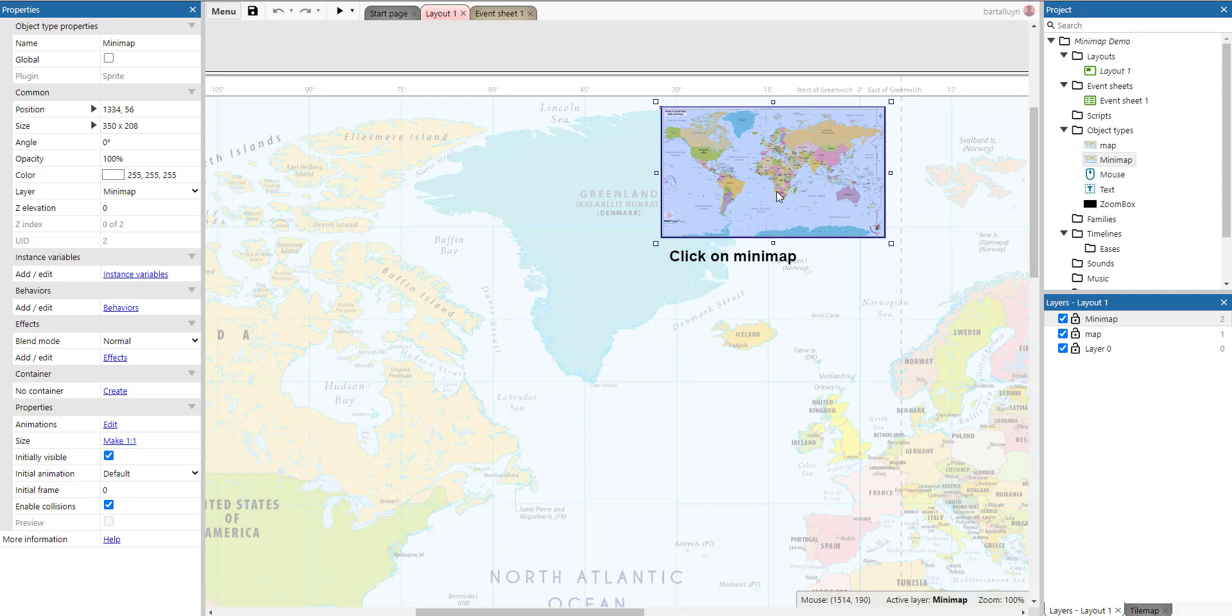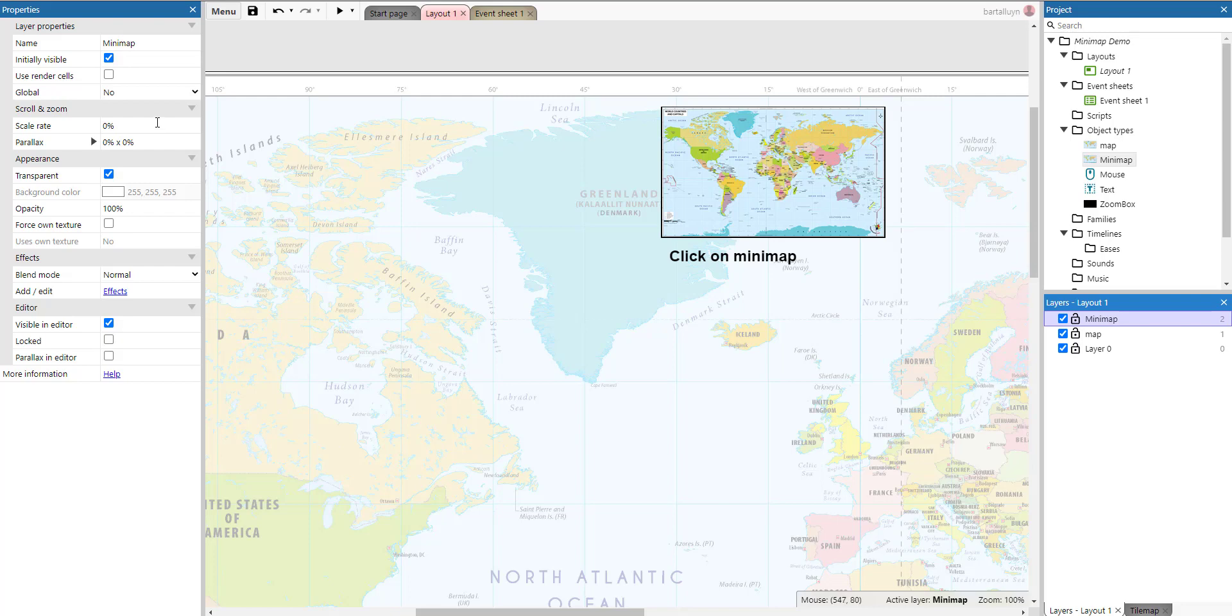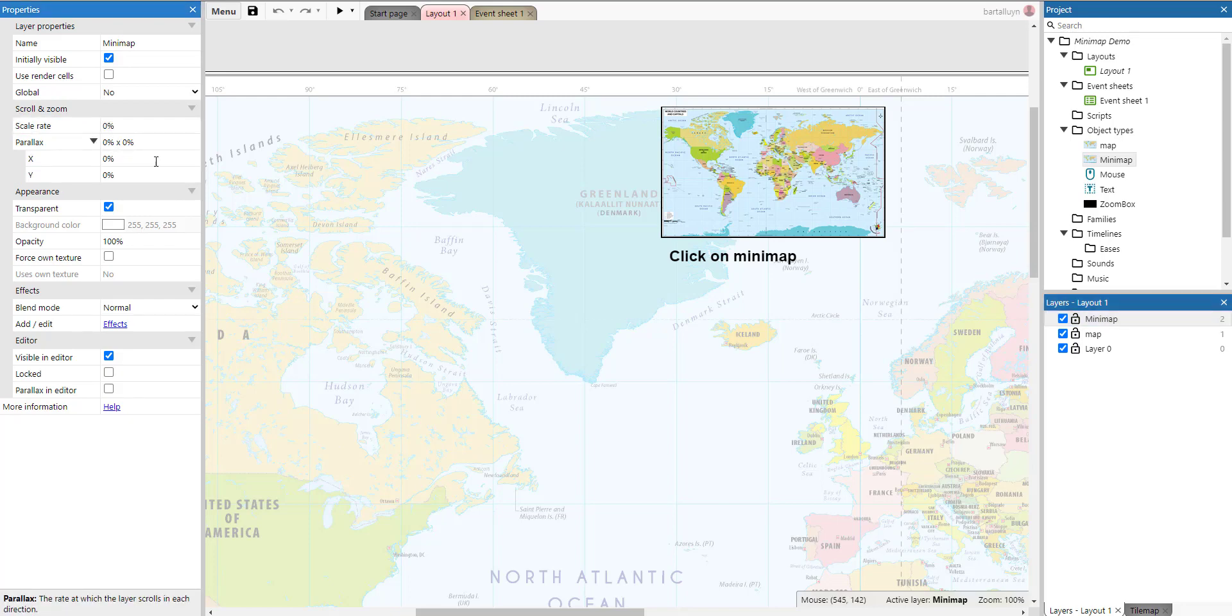Now you might ask yourself what's so special about having a second layer? Why not put the minimap on the same layer as the map? Well there's actually a pretty good reason for that, because if you click here on the minimap layer, you can see here in the properties that we've set the scale rate to zero and the parallax is set to zero, both on the x and the y axis. So why is that?